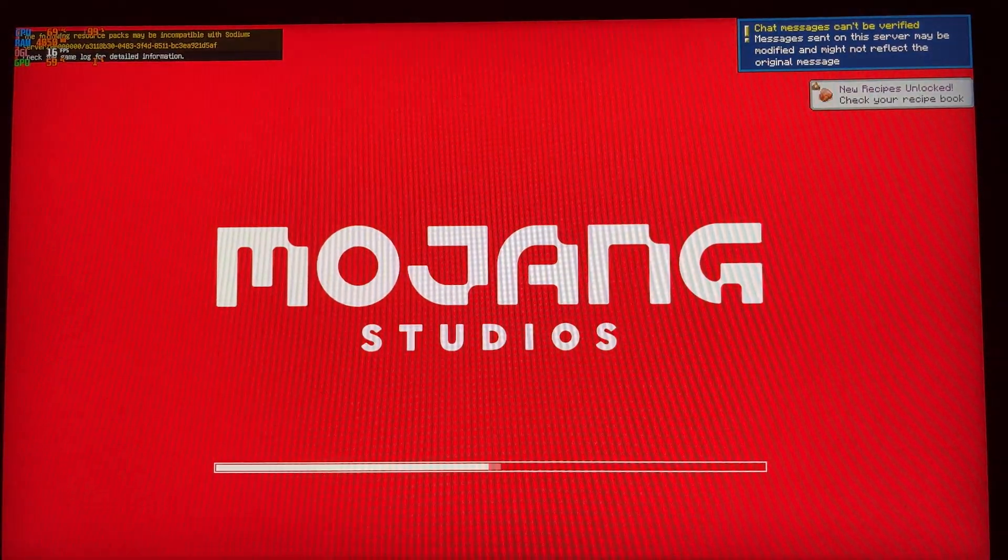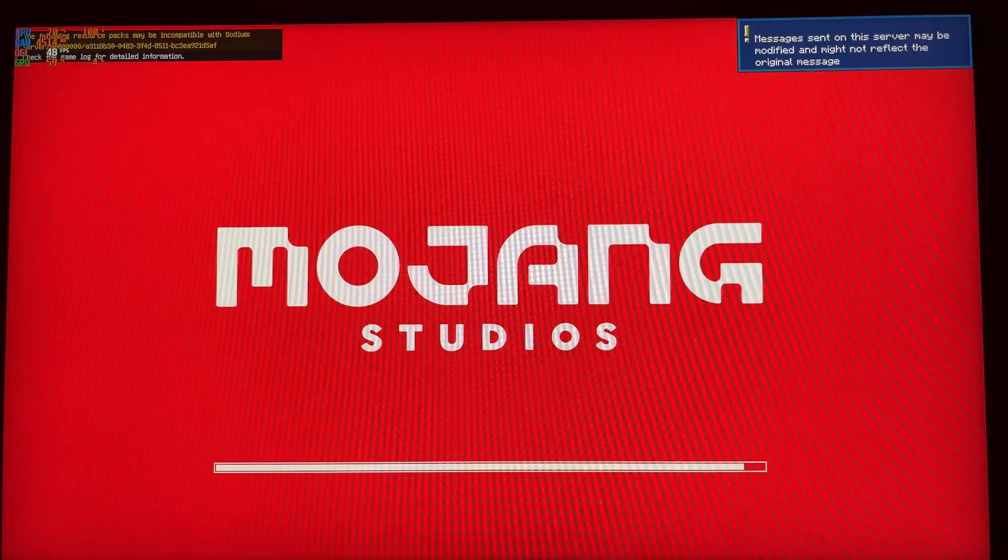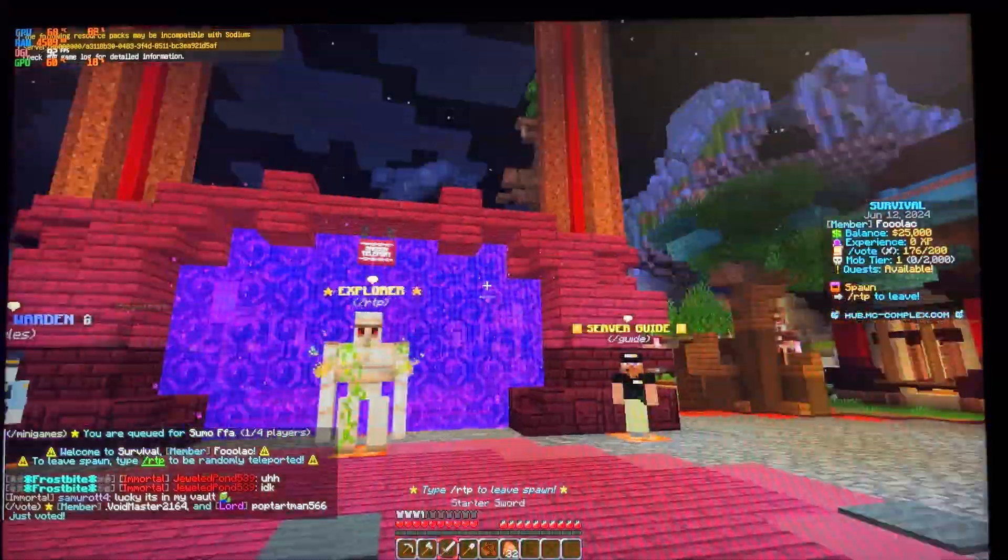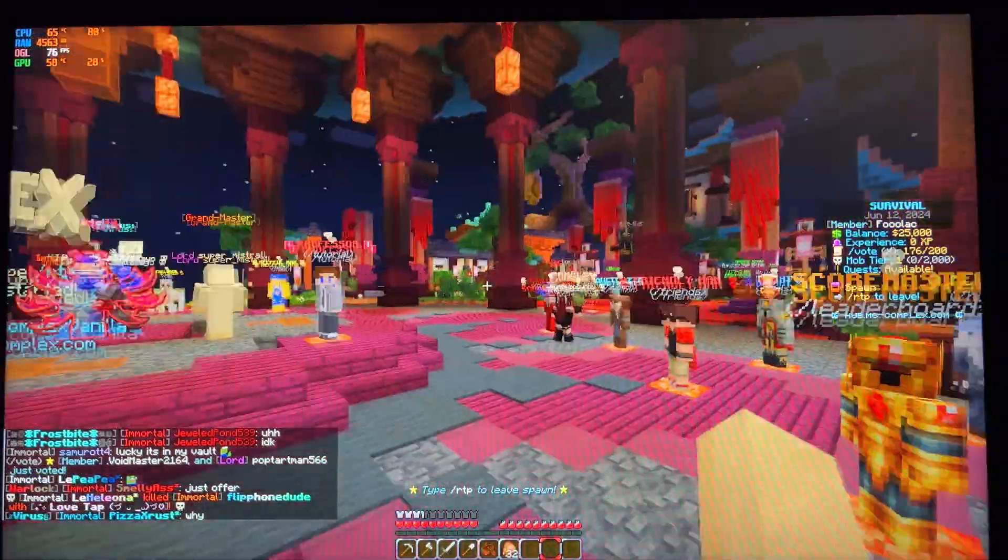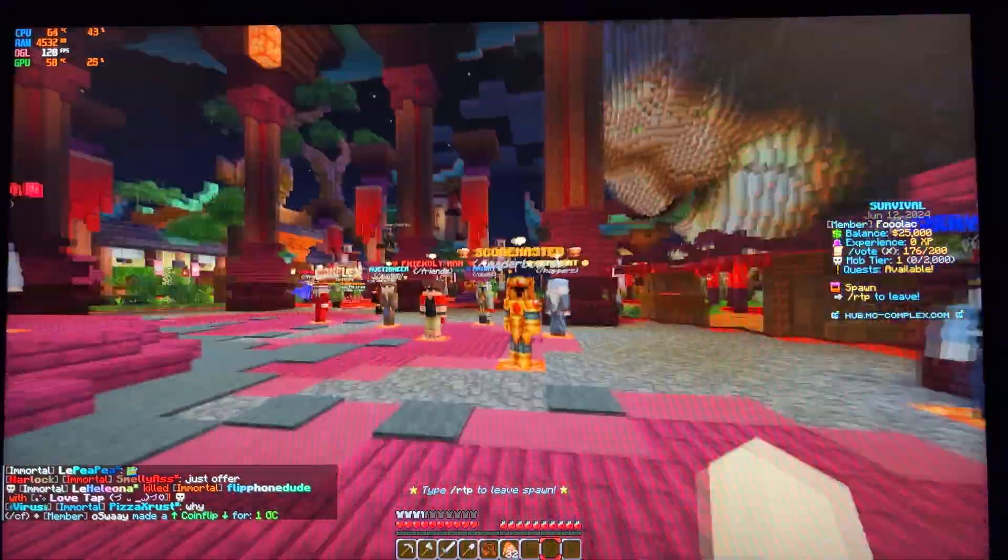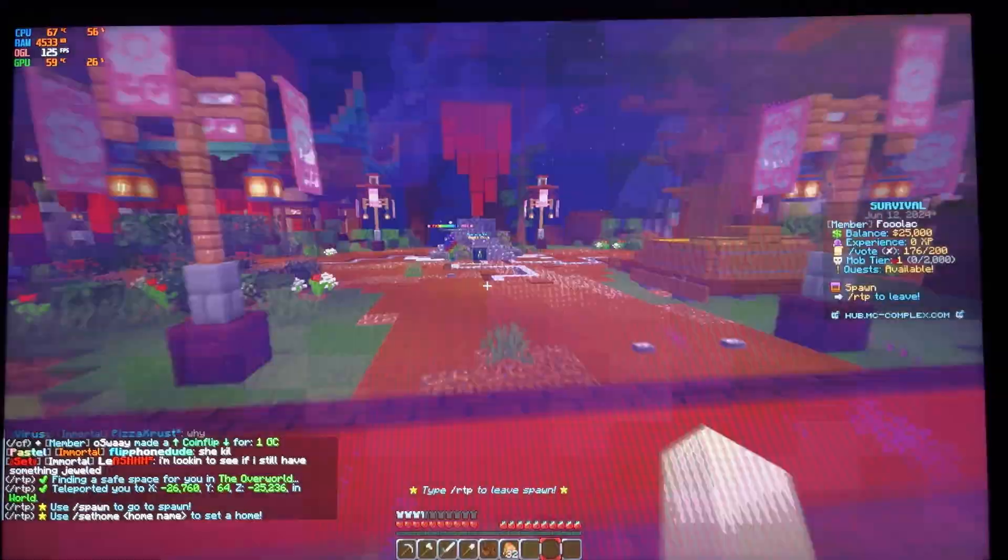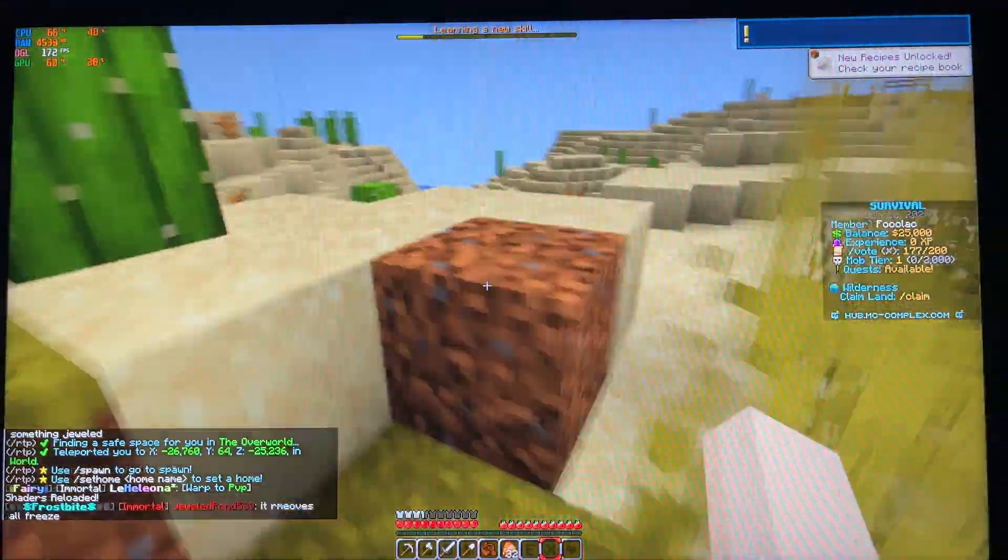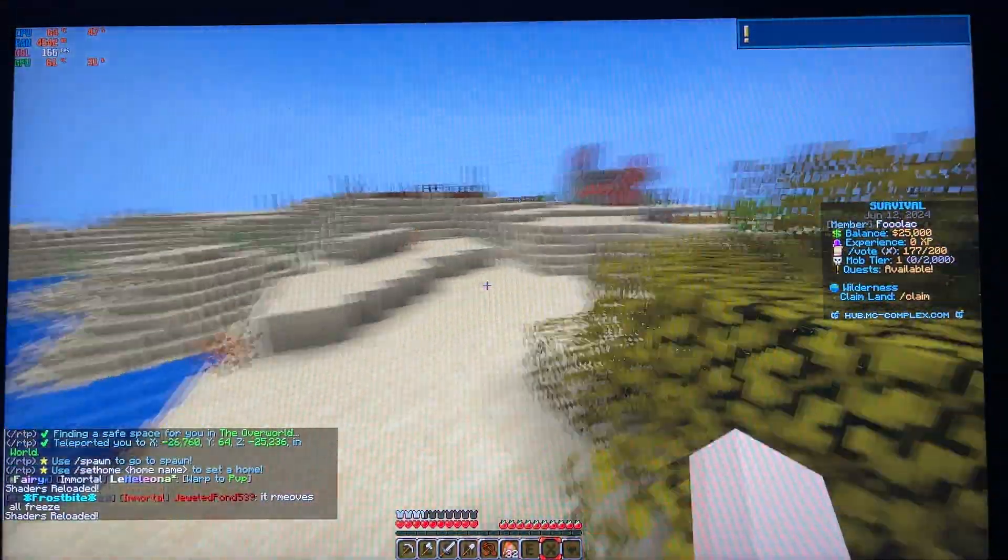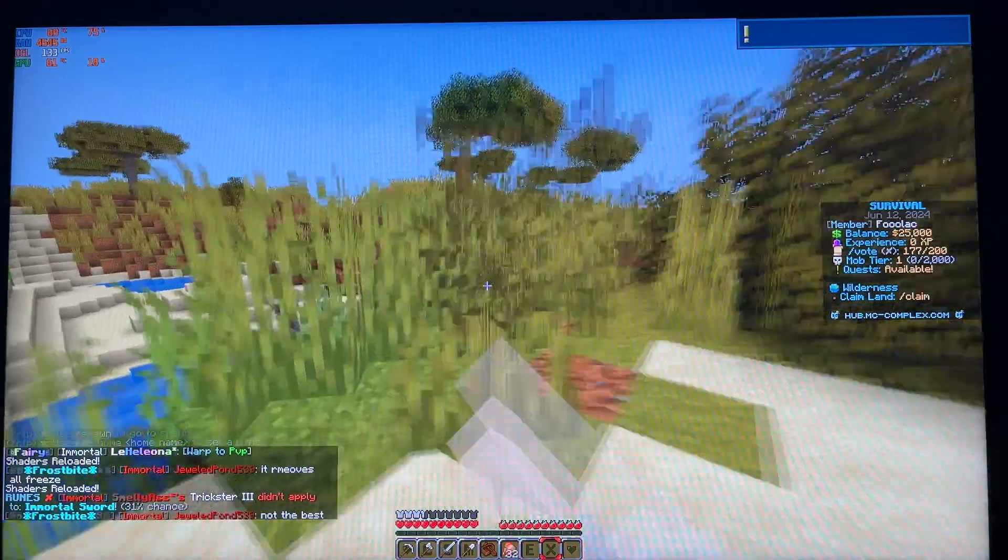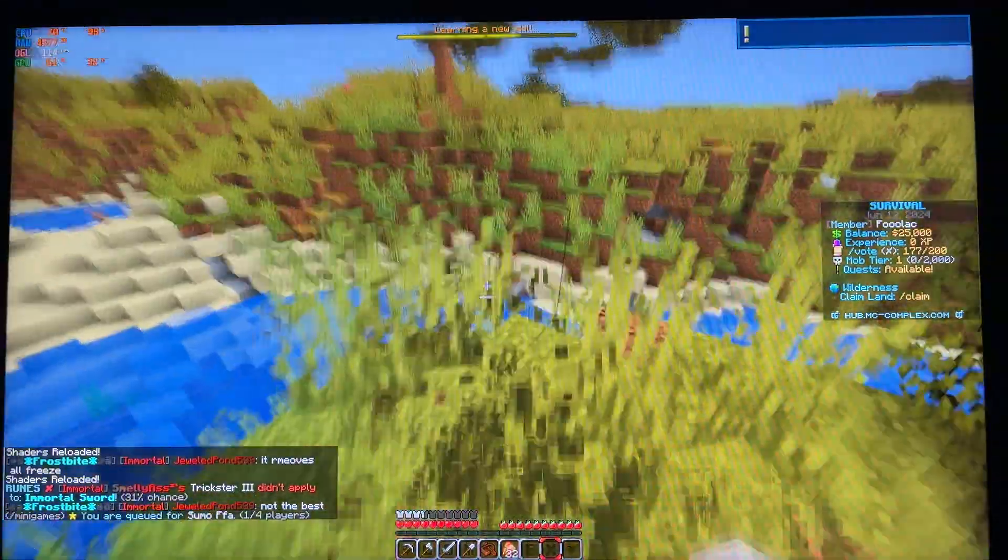But running on a server, it's completely playable. Yeah, the FPS is a bit lower than we were on the survival world. But we're still averaging around 250, give or take maybe a bit lower than 250. But it's still playable on a server.